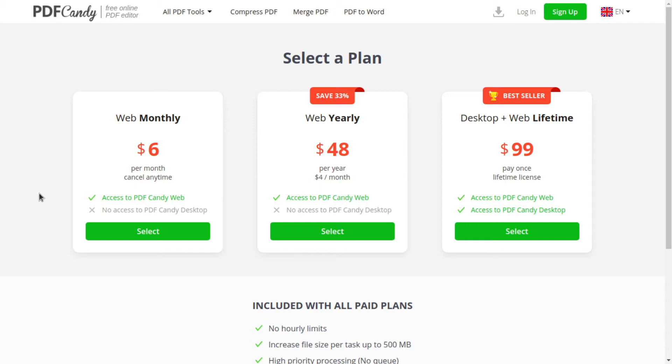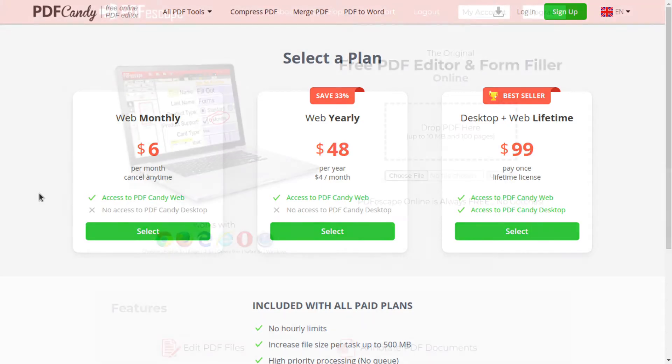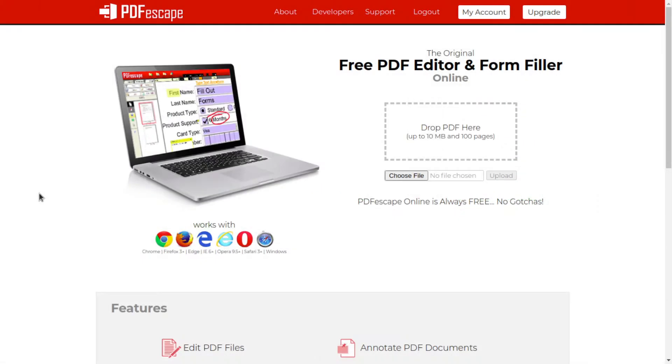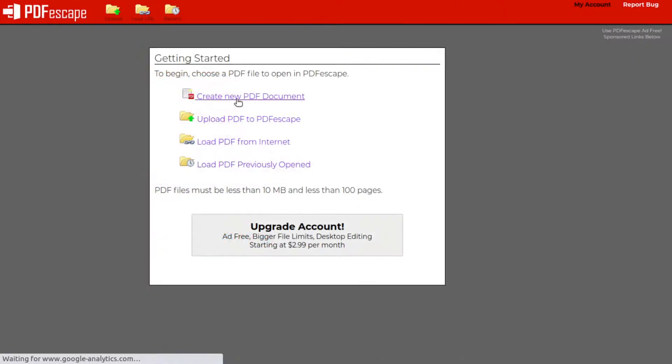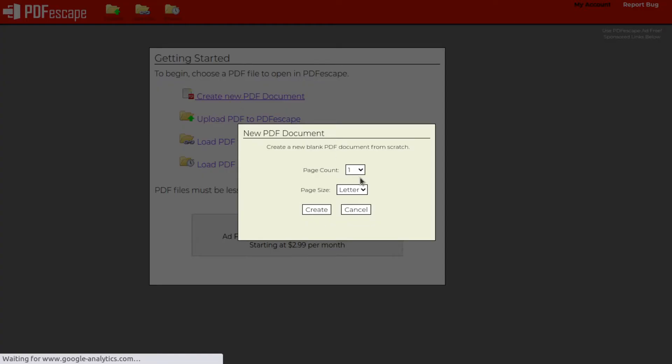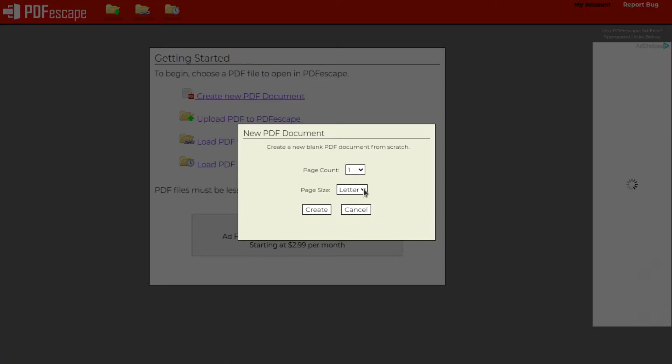PDF Escape is a freemium PDF editor. You can use it without signing up in the most popular browsers. You can create a new PDF file or upload your file from your local storage. There's a limit to your uploading file up to 10 MB and 100 pages.